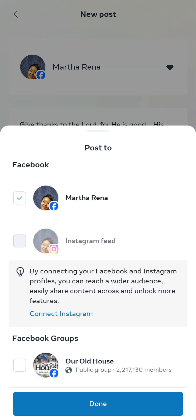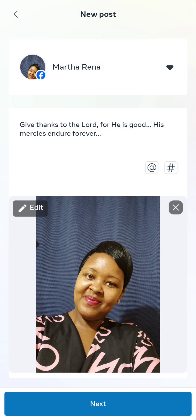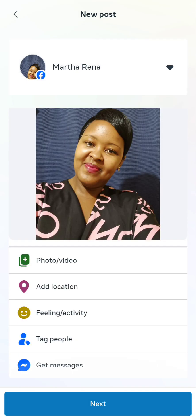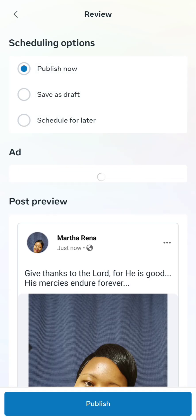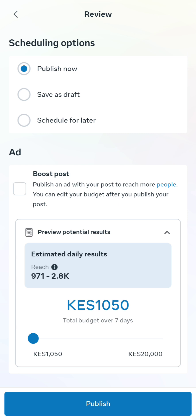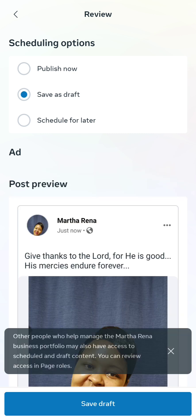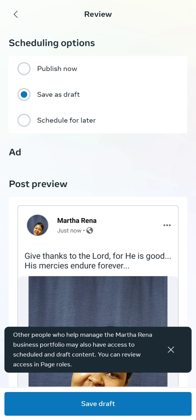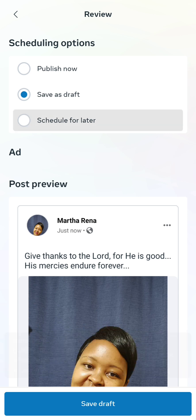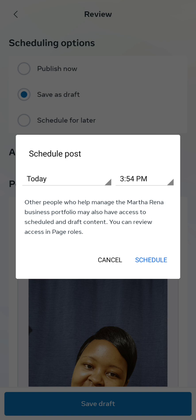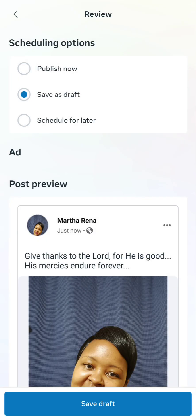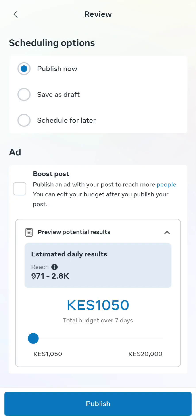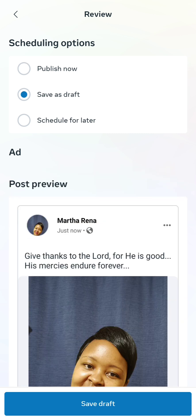So I've just added a photo, and then it prompts you — do you want to post this on Facebook? You click 'Next'. It gives you some options: publish now, save as draft, or schedule for later. Publishing now posts it right away. Saving as draft lets you edit later. And 'schedule for later' is what we want to do.